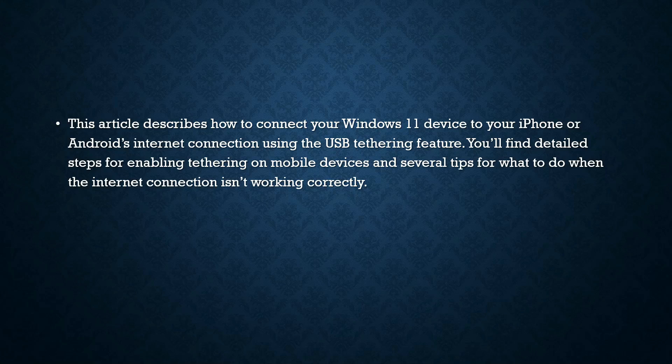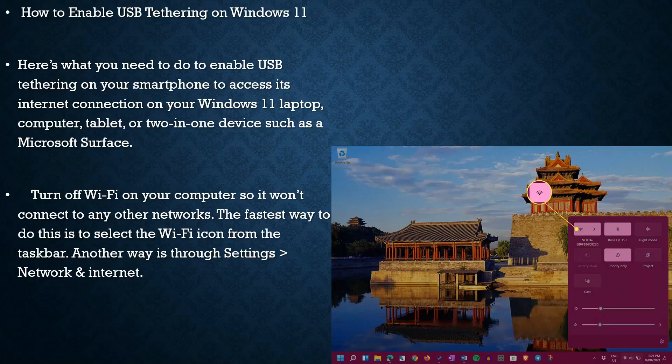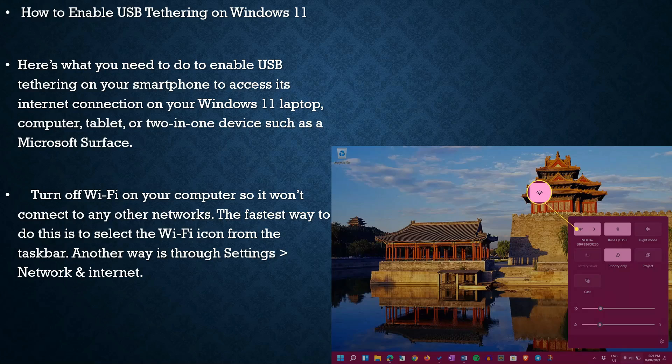Using the USB tethering feature, you'll find detailed steps for enabling tethering on mobile devices and several tips for what to do when the internet connection isn't working correctly. How to enable USB tethering on Windows 11.